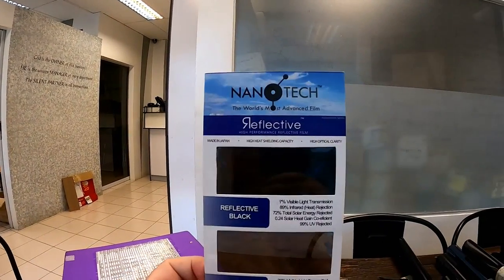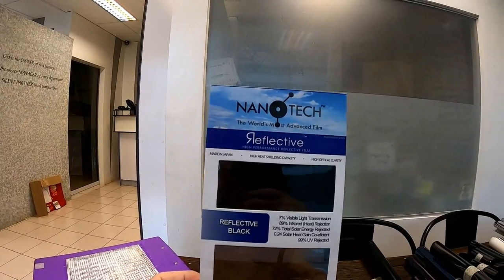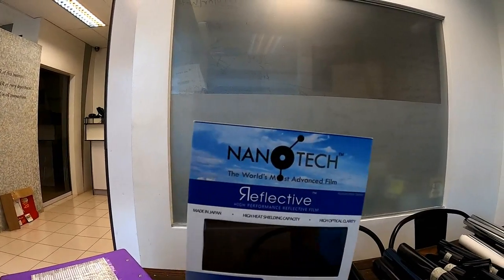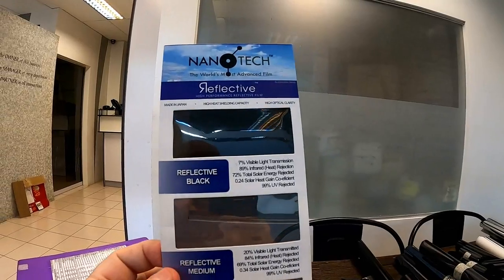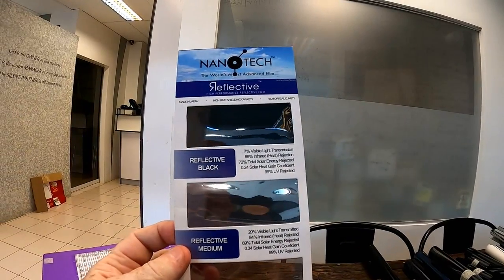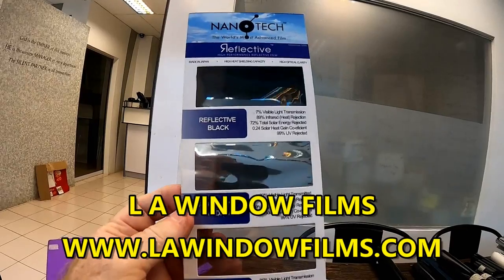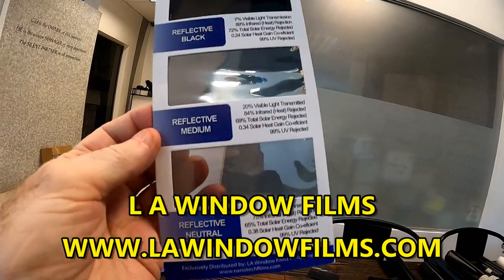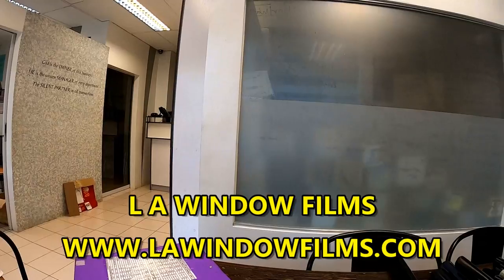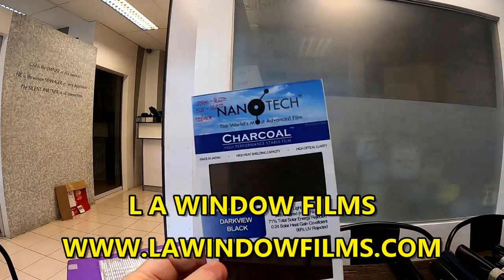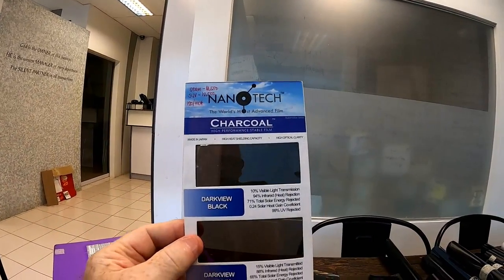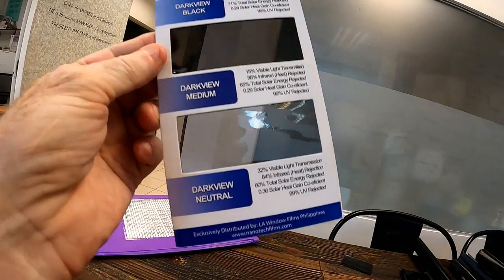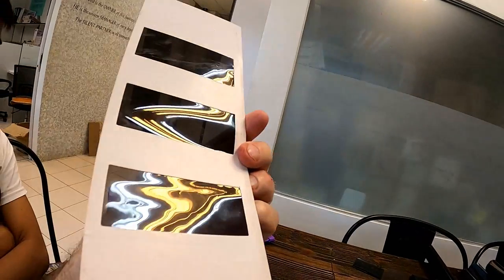Reflective types, all this is made in Japan, nanotech made in Japan, sold by LA Window Film in the Philippines. Reflective medium, reflective neutral, and charcoal type films, dark view dark, dark view medium, and dark view neutral.